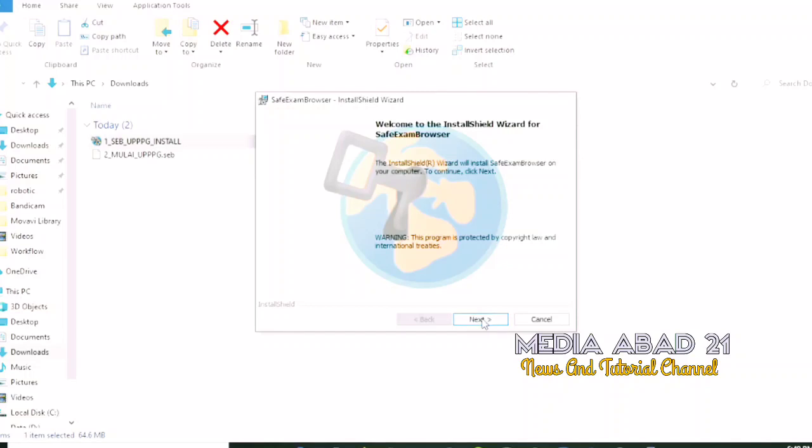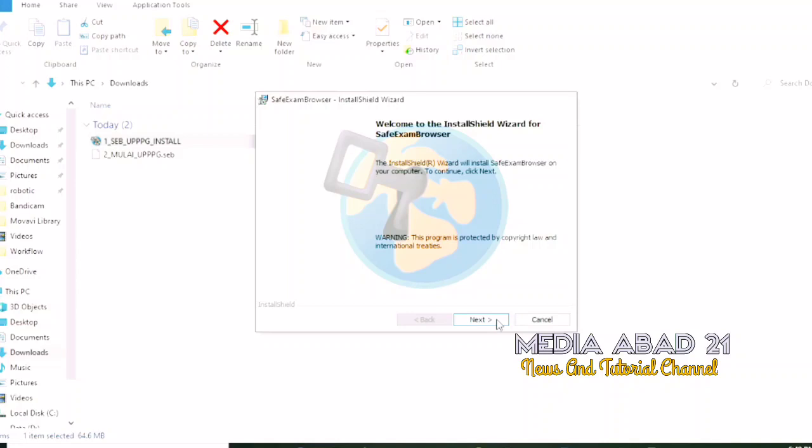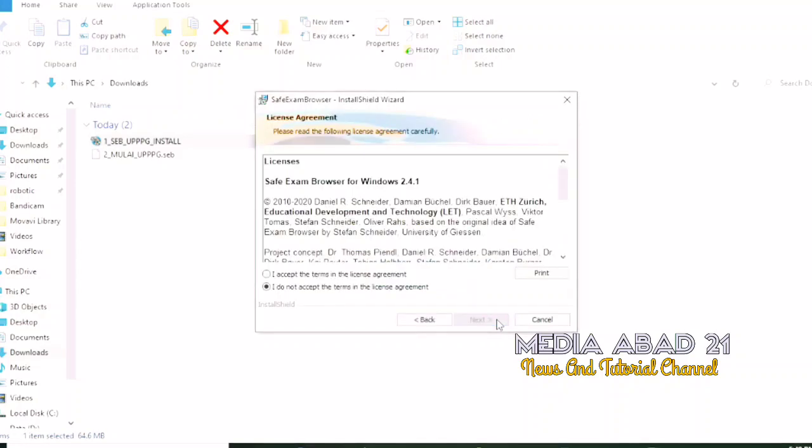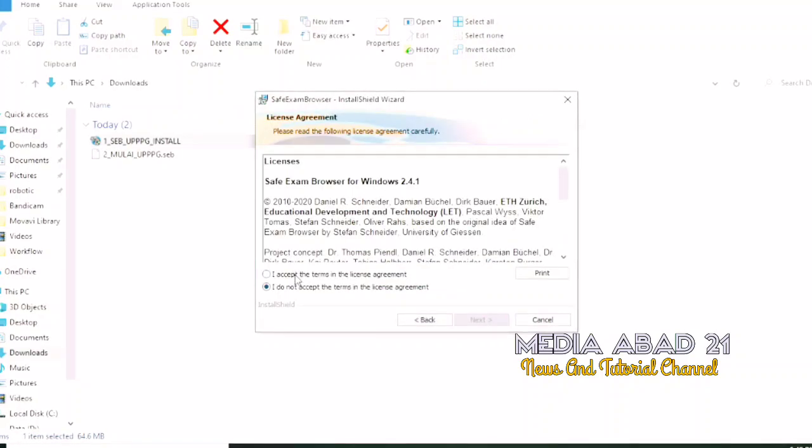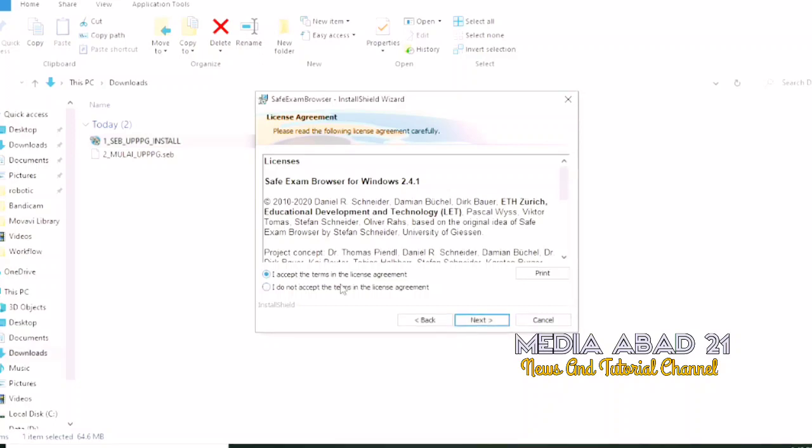Click the next button. Then select the option 'I accept the term in the license agreement' and click next.